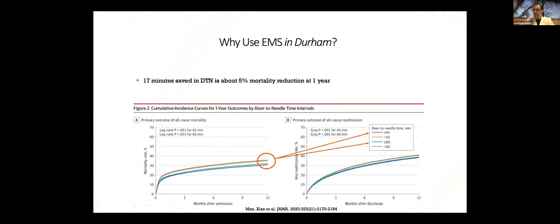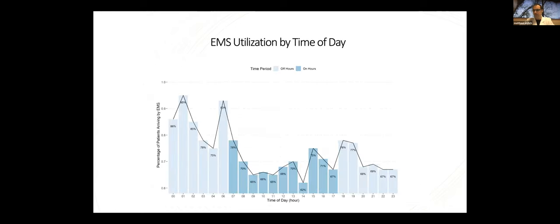And if you recall this graph from before, long-term one-year outcomes after IV TPA, that 17 minutes saved in door-to-needle time equates to about 5% mortality reduction at one year if you go from 60 minute door-to-needle to 43 minute. And I think 5%, I think you could argue, is significant when it comes to mortality.